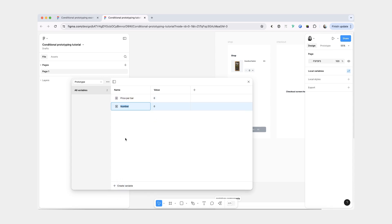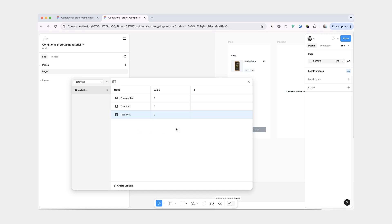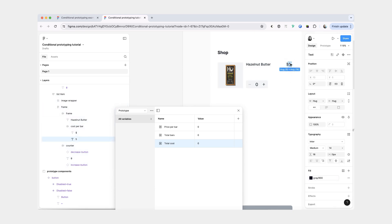The last number variable is going to be total cost. Now I'm going to go and select the static number here and we're going to connect it to our price per bar variable. As you can see, when I have it selected, I have this variable icon.